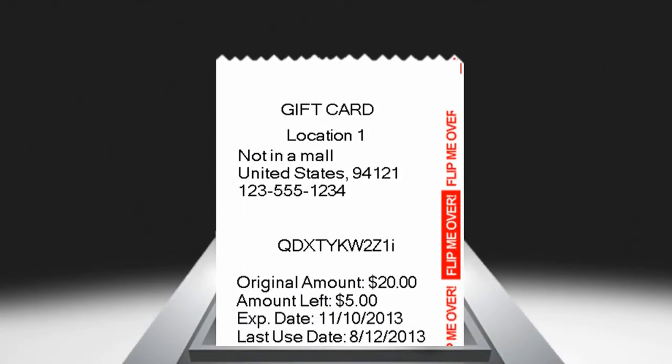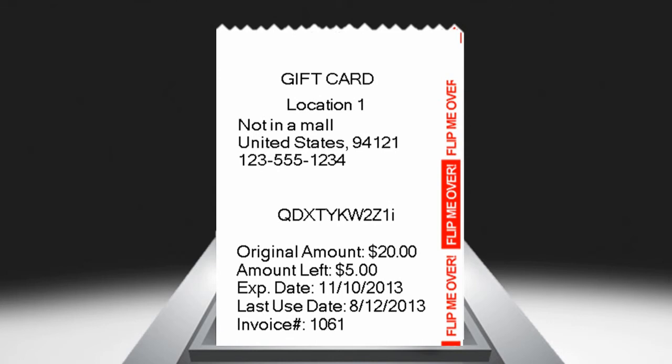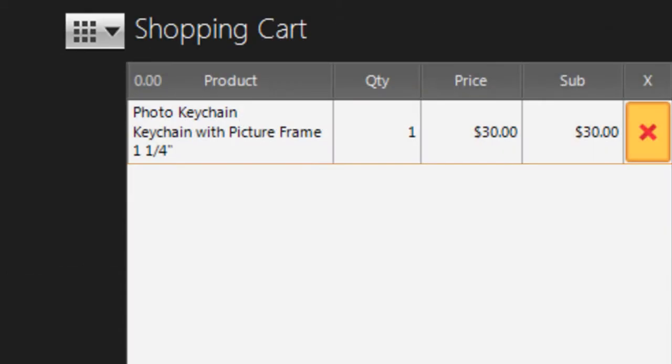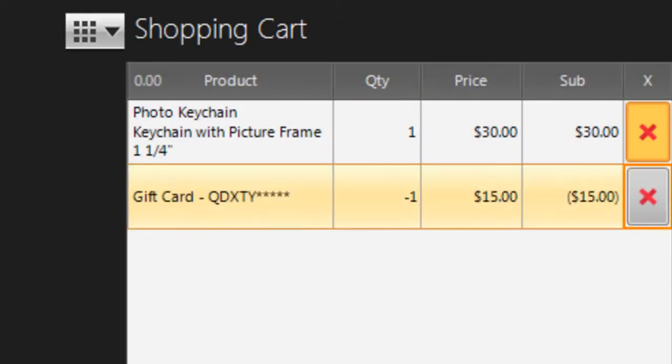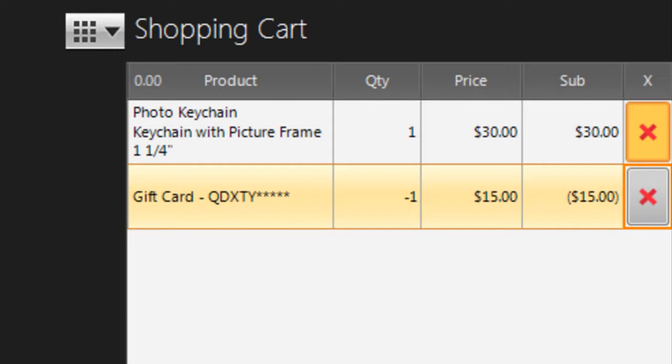Nova automatically prints an updated gift card with the remaining balance, if any. The gift card is also added to the shopping cart, but its price is negative. Instead of paying for the card, the customer's friend is using the card to help pay for some of your other products.